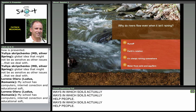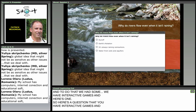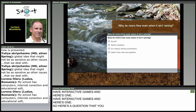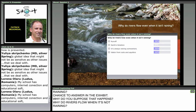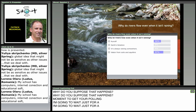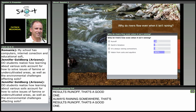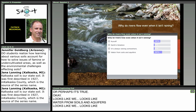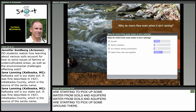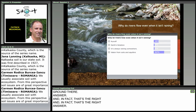Ecosystems actually do things for people — those are 'ecosystem services.' We had interactive games to point out ways soils actually help people. Here's one: why do rivers flow when it's not raining? I'm going to wait just a moment to get your polling results. Okay — runoff is a good one, 'always raining somewhere' — that's possibly true. And it looks like 'water from soils and aquifers' is starting to pick up some ground.